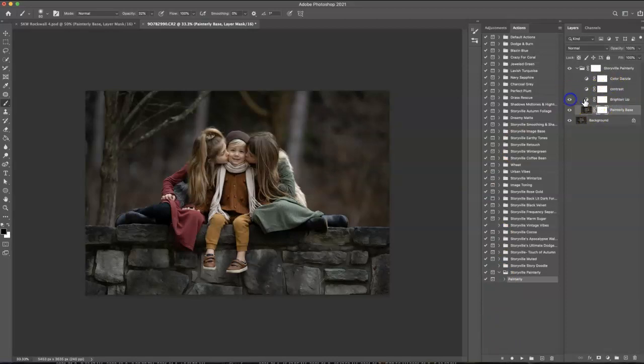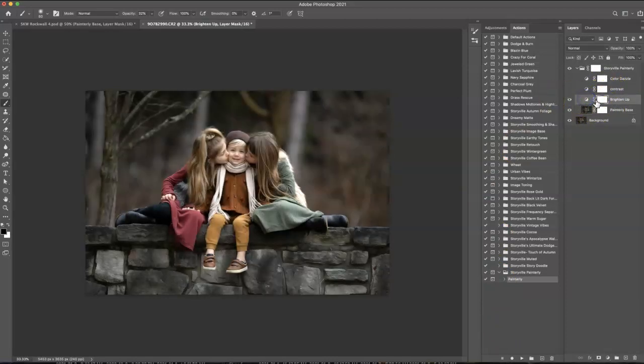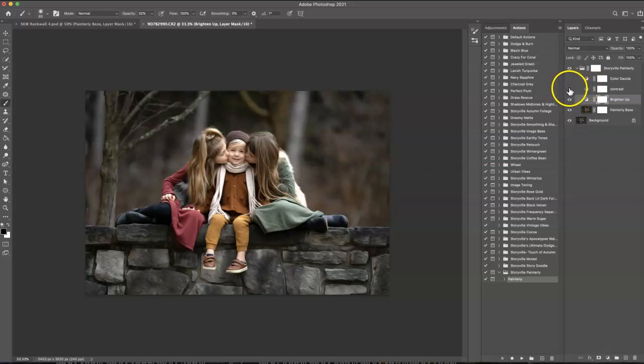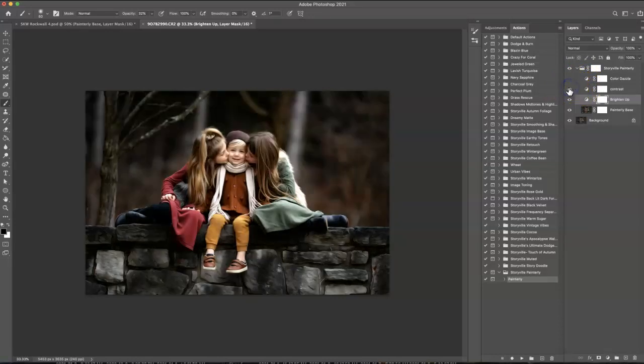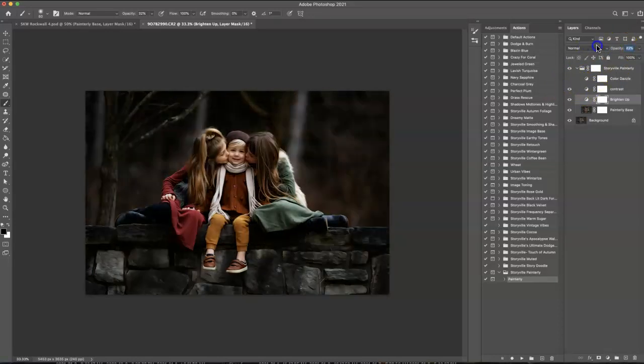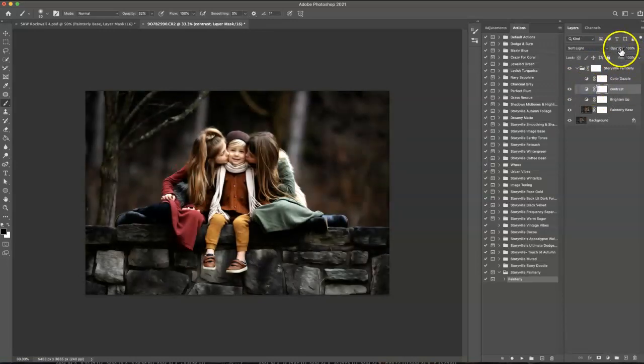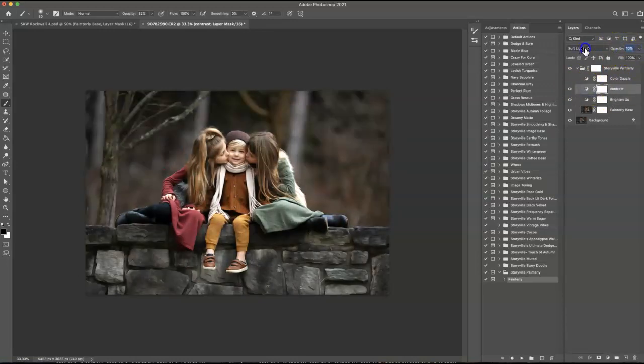First, I'm going to brighten the image up. And you can also play around with opacity as well on any of these. And it's already pretty contrasty, so I'm going to leave that off. But just to show you what it does, you can dial it back. We can dial it back. We can just save a little bit.